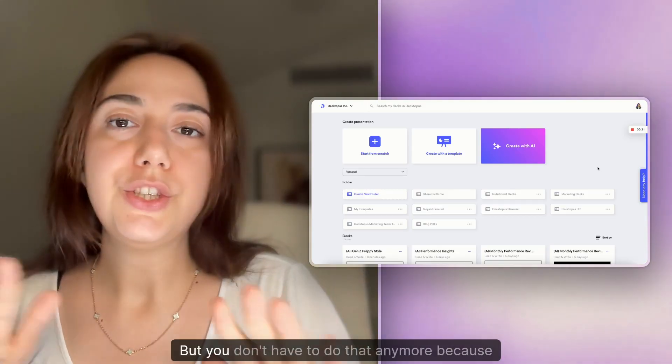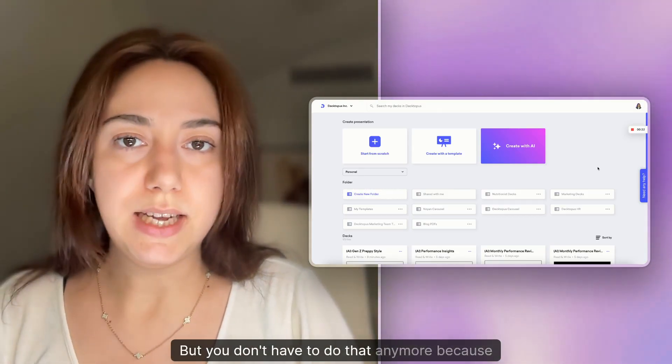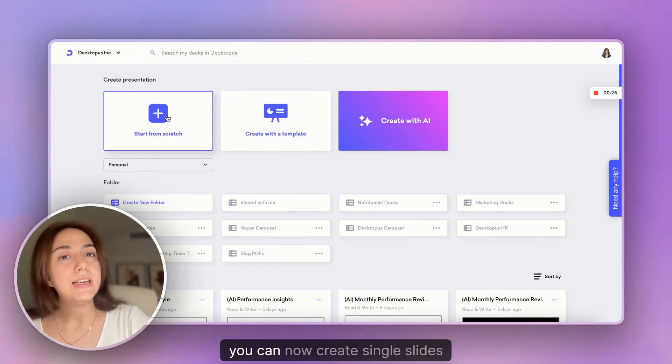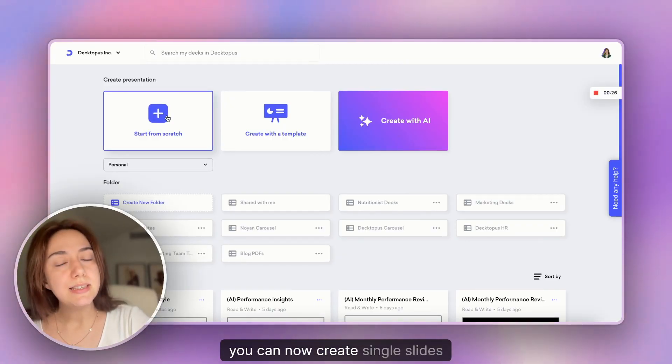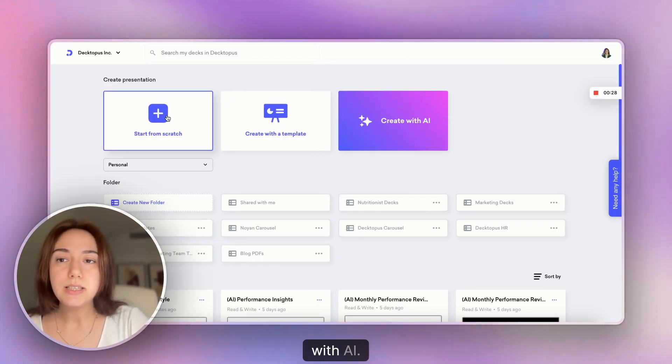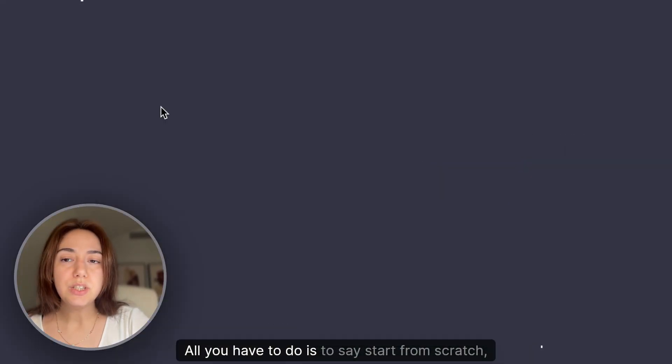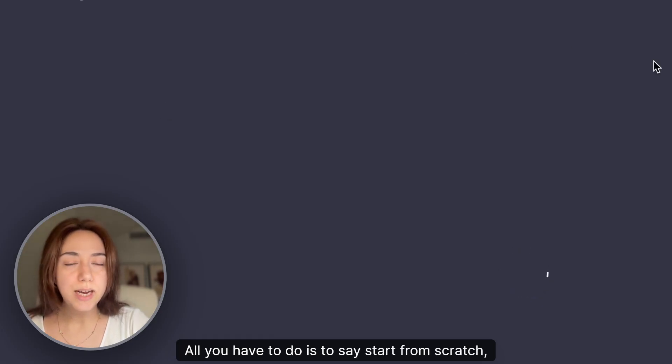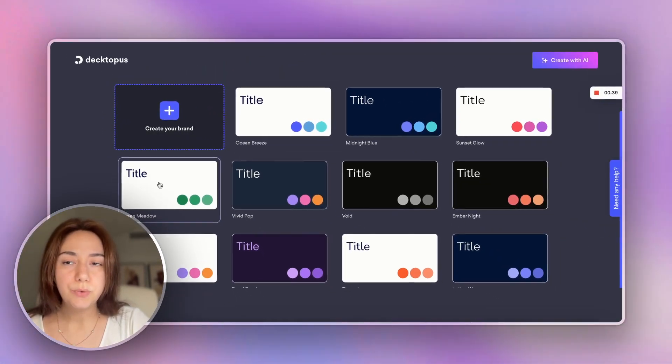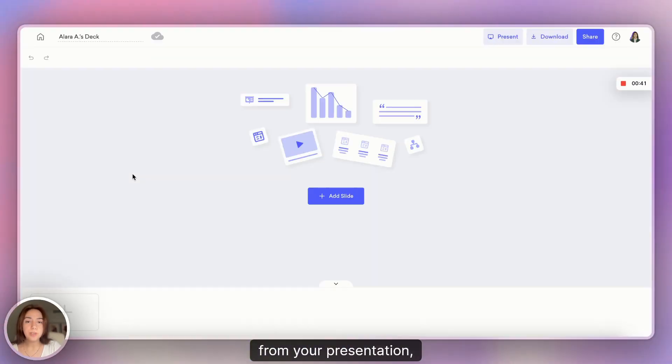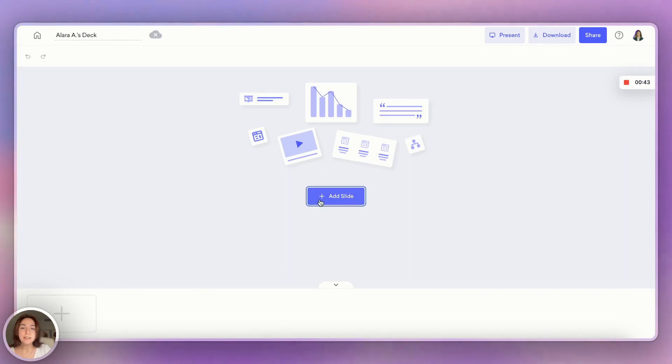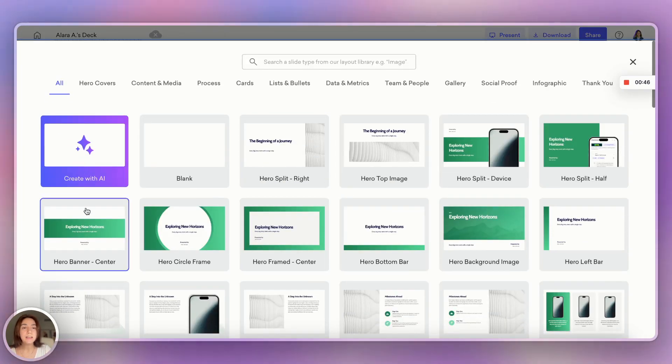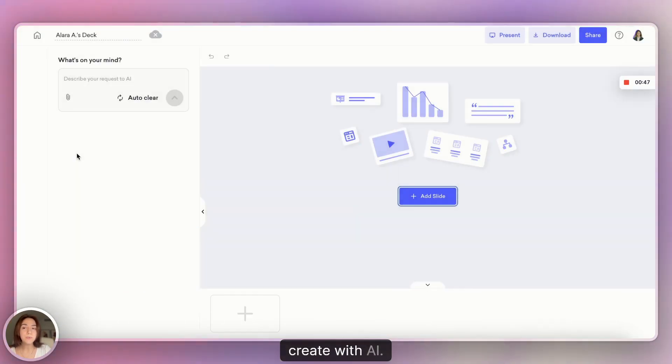But you don't have to do that anymore because you can now create single slides with AI. All you have to do is say start from scratch, pick the matching theme from your presentation, say add a slide and create with AI.